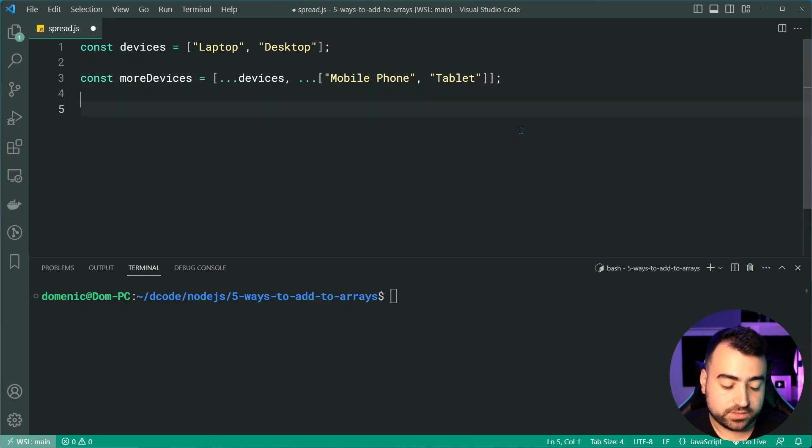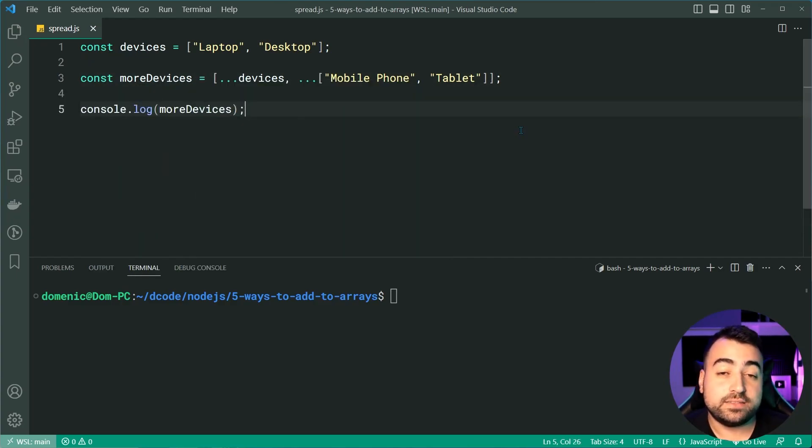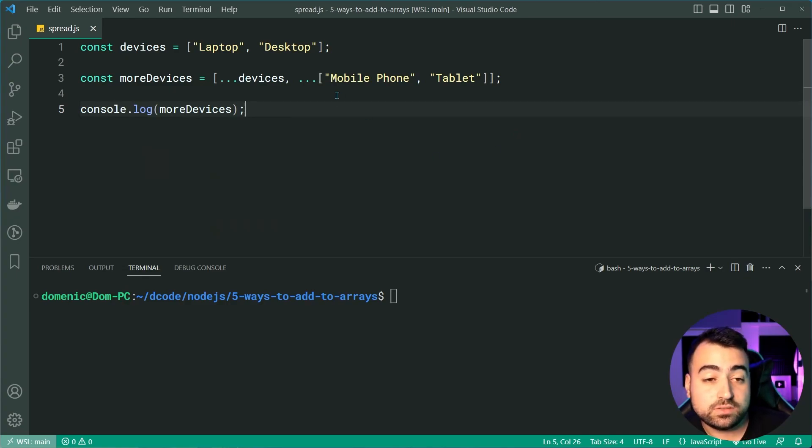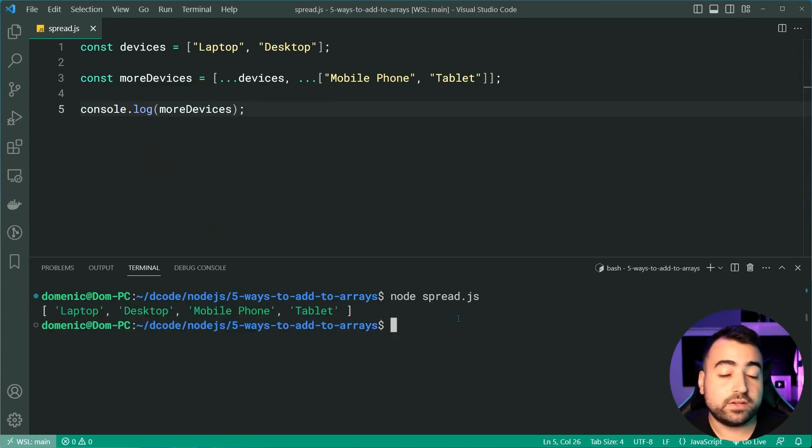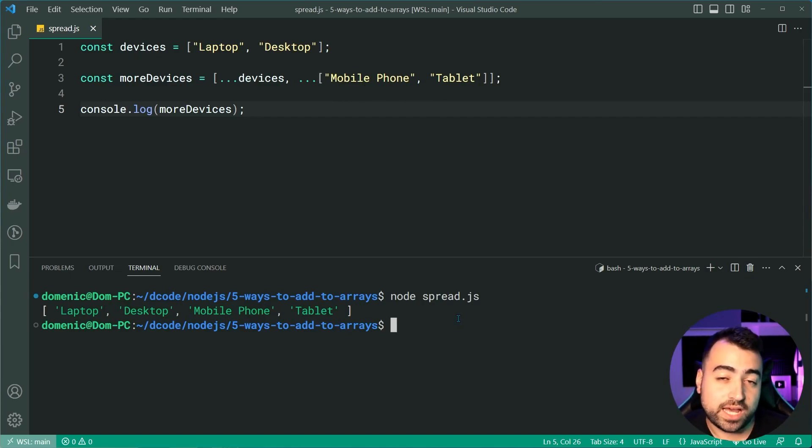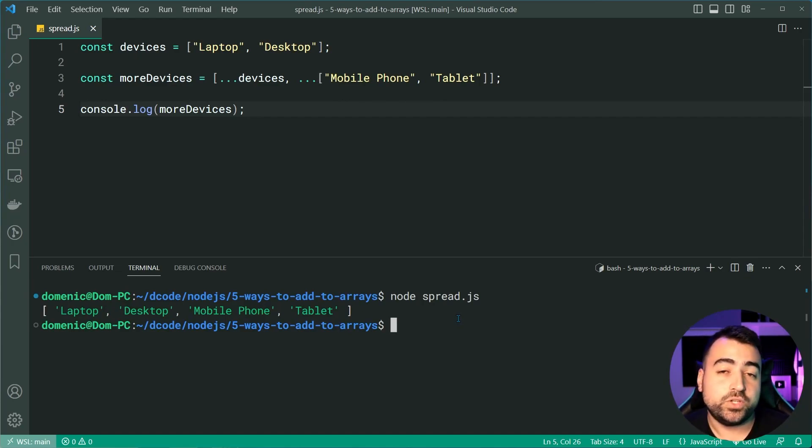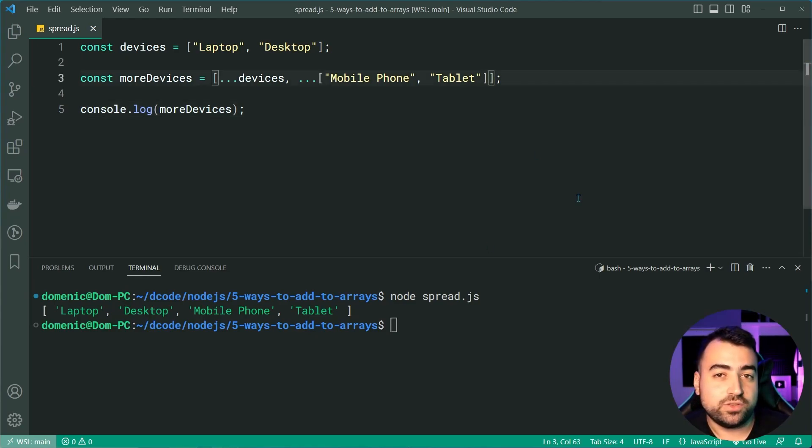So if also now console.log the more devices, we're going to get the exact same result that we saw earlier with the concat. So if I run this script, we of course now get laptop, desktop, mobile phone and tablet. And much like the concat, you can keep going and add as many arrays as you want to the end of this syntax here.